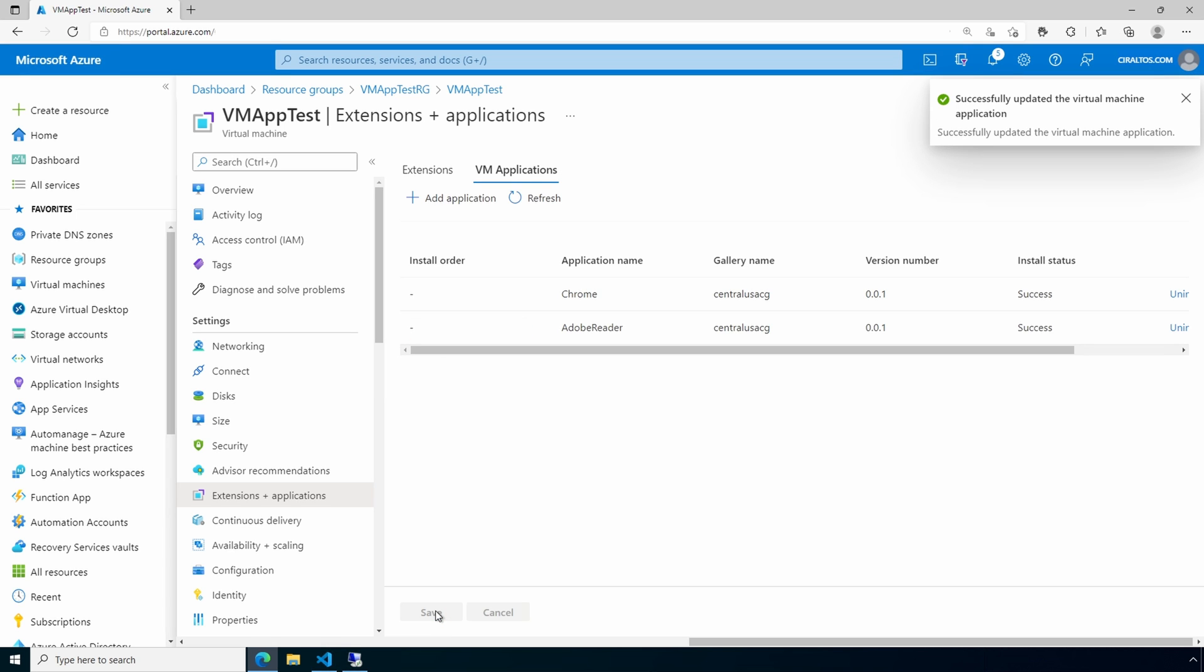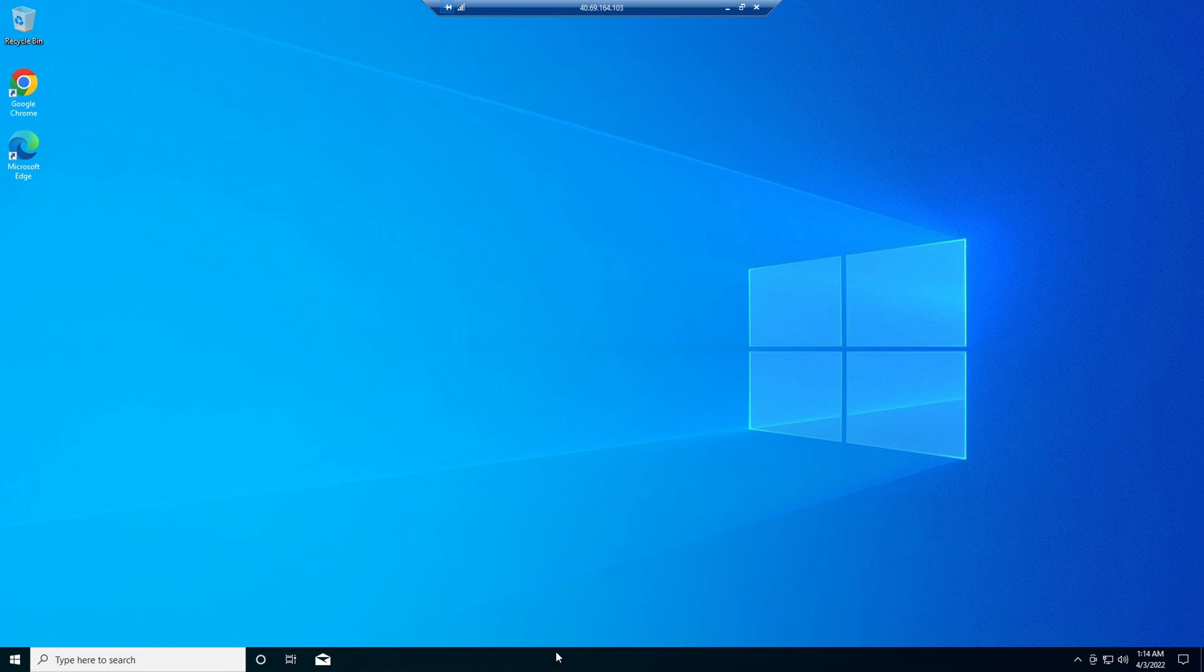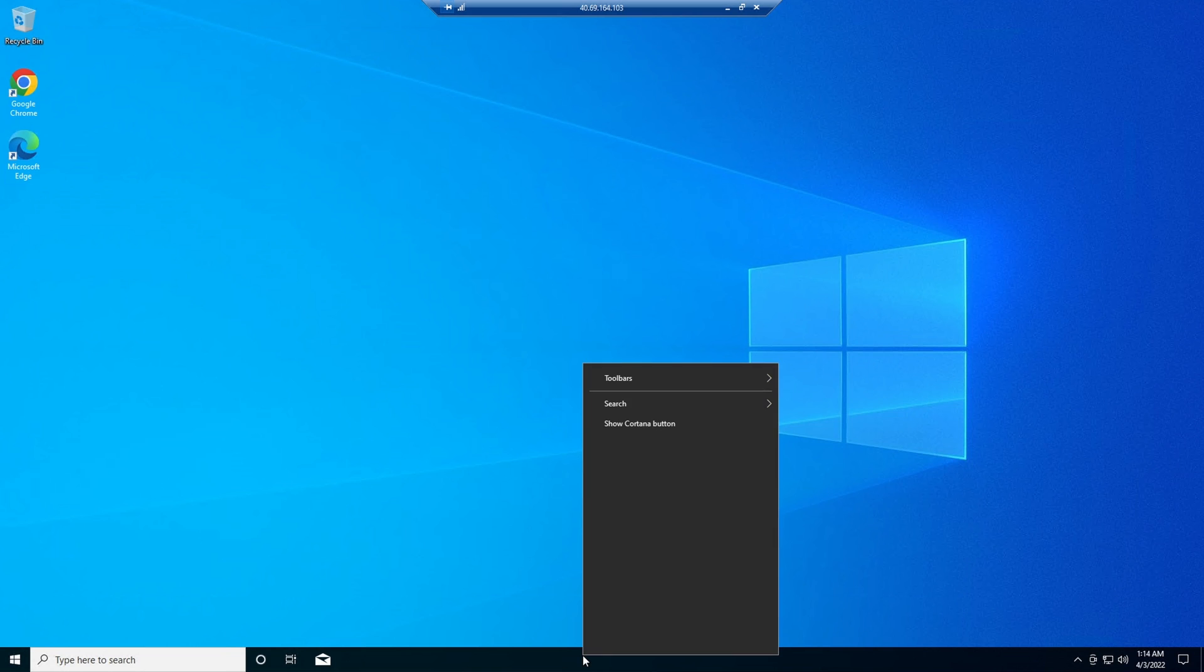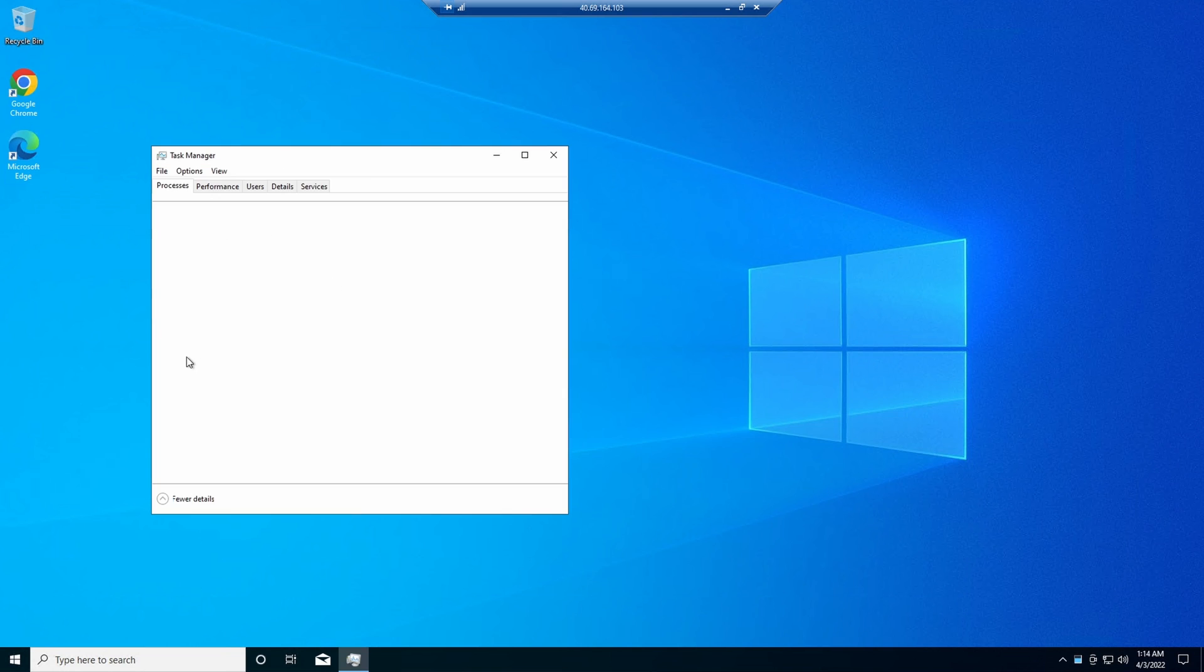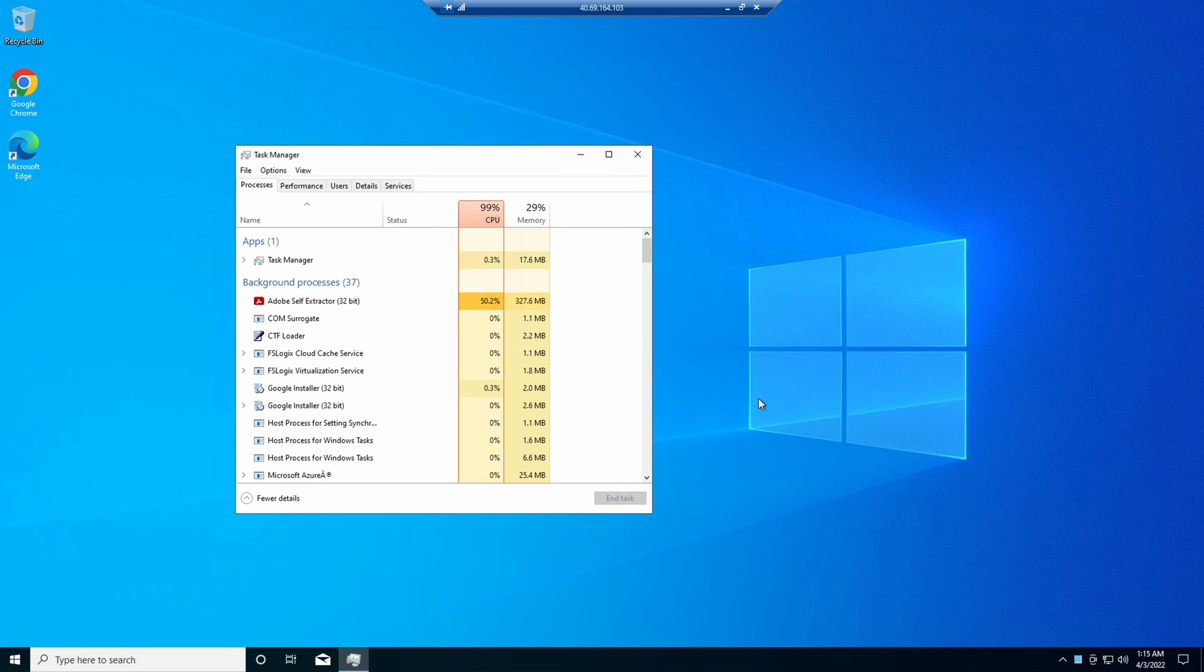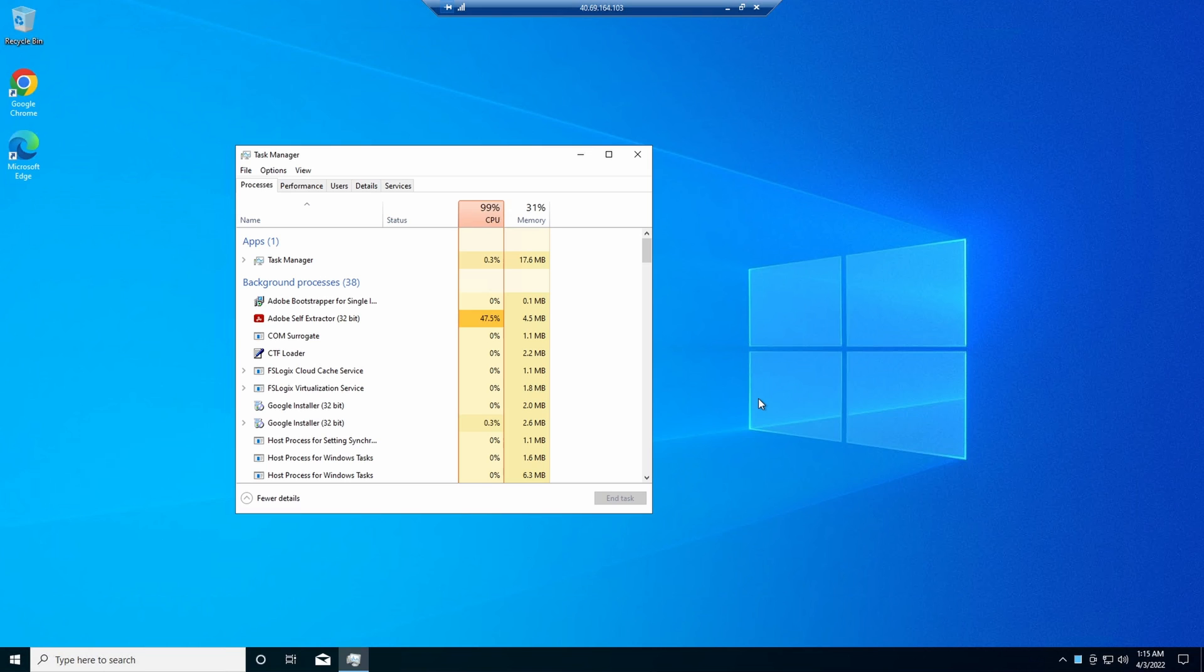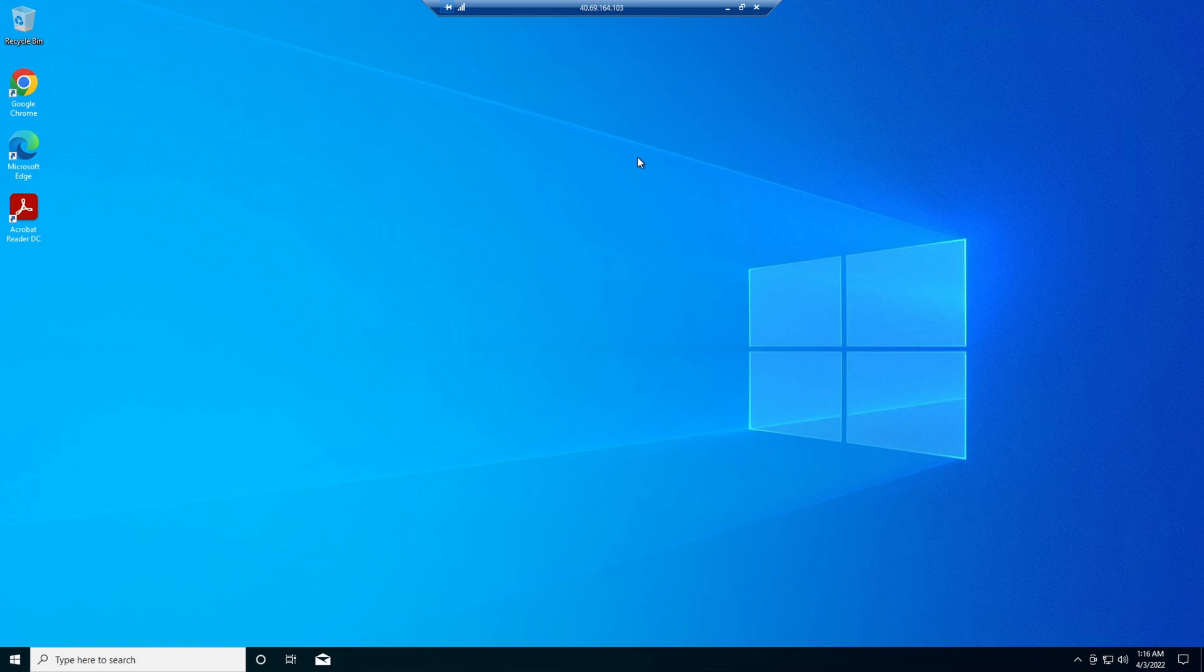That says it successfully updated the virtual machine. Let's go back into the virtual machine and see what's happening. It's not there yet, but if we go into Task Manager, look at all the processes. It shows an Adobe process running. Let's give it a couple seconds to finish the installation. Okay, it finished and now we have Adobe Reader on the computer.